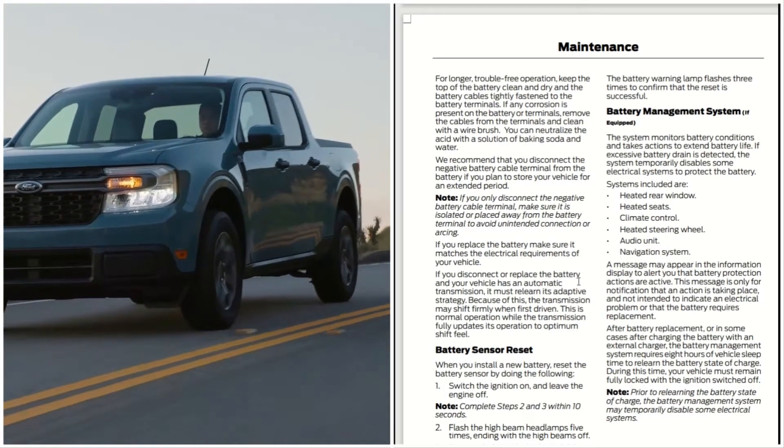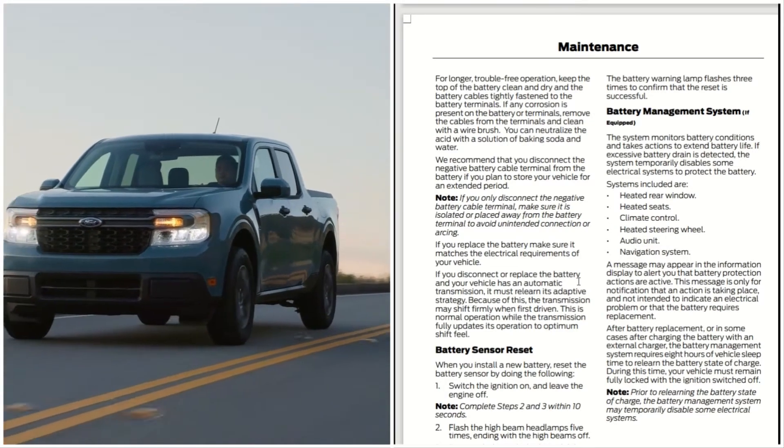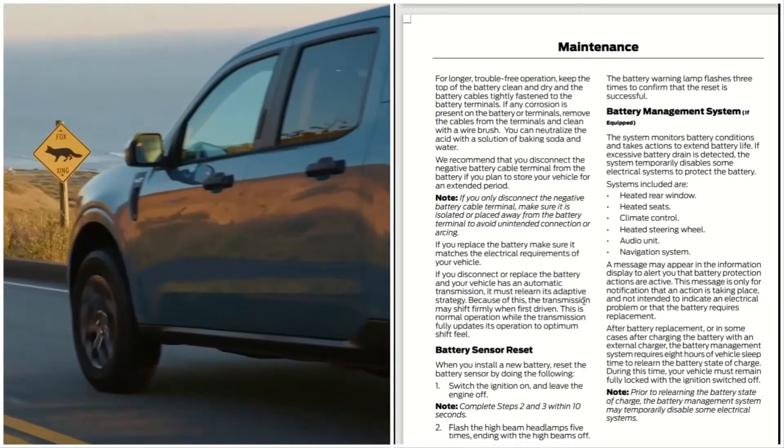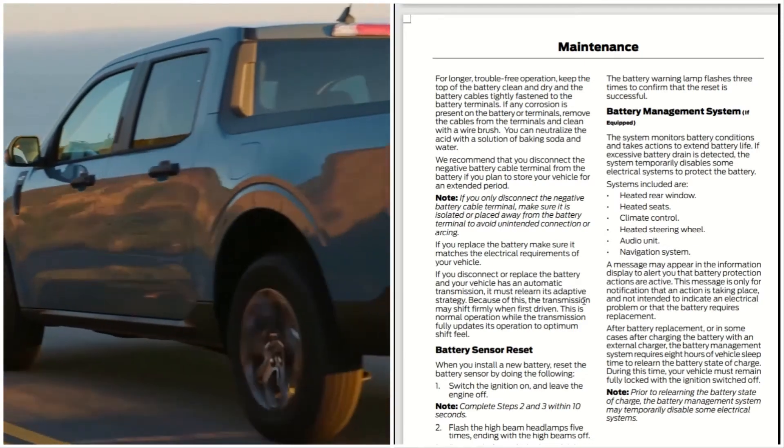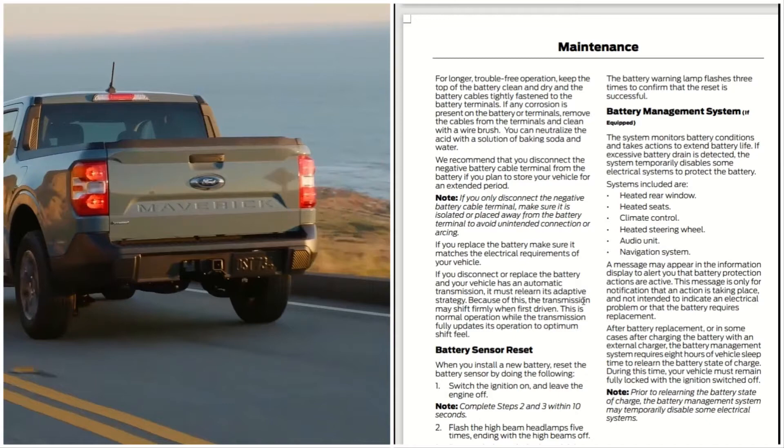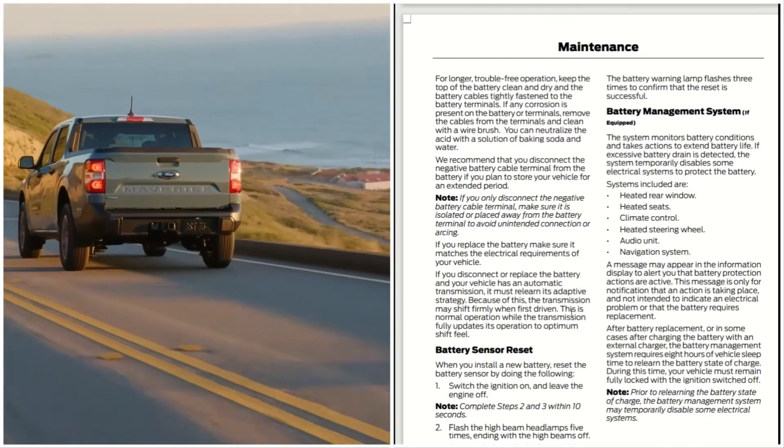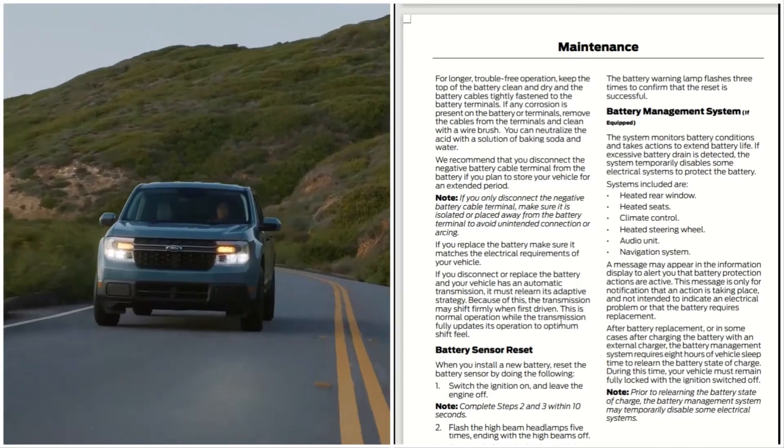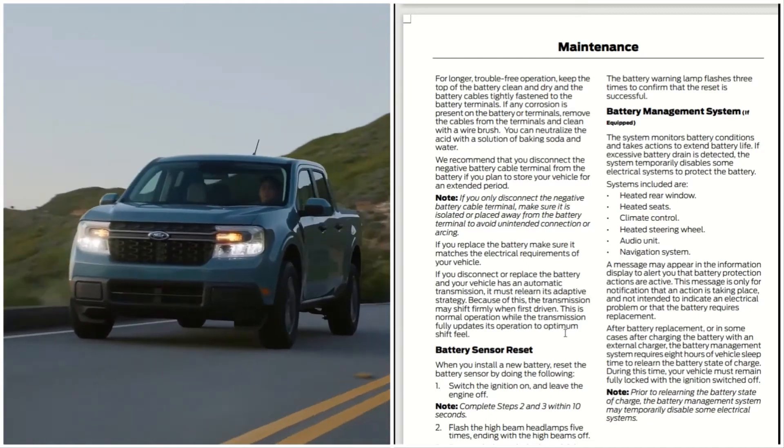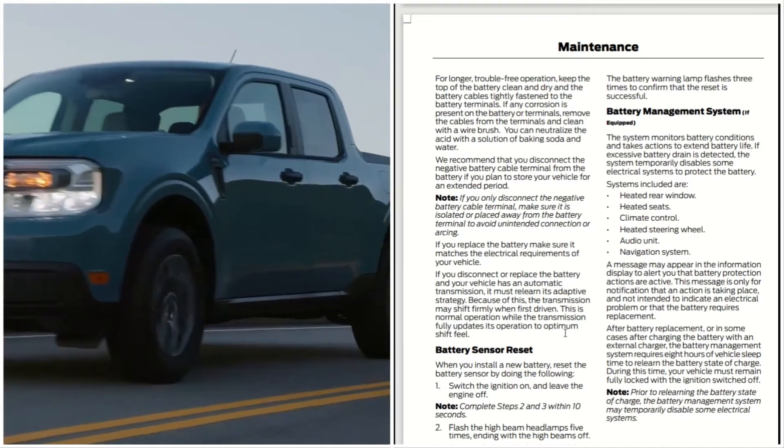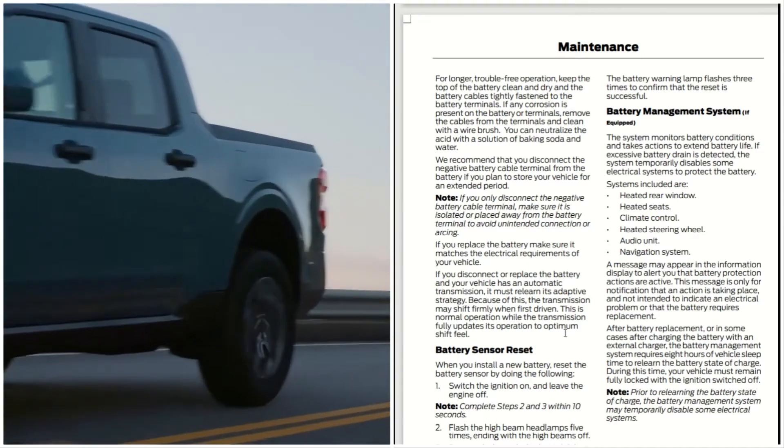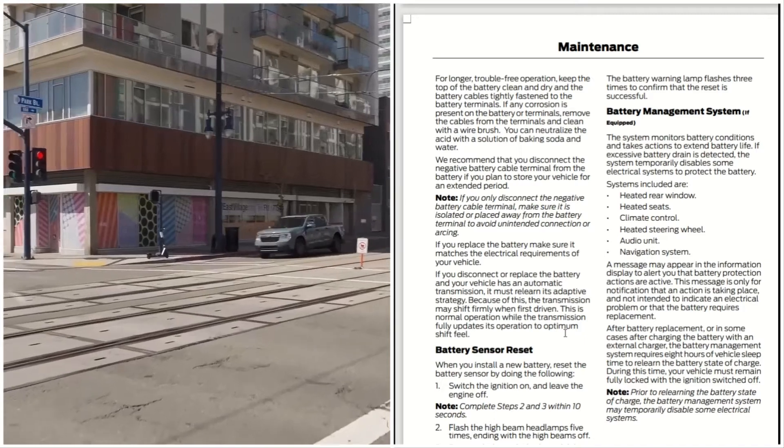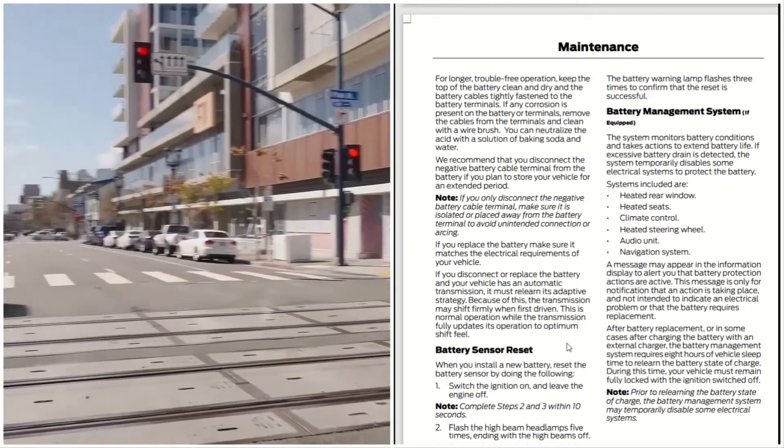If you replace the battery, make sure it matches the electrical requirements of your vehicle. If you disconnect or replace the battery and your vehicle has an automatic transmission, it must relearn its adaptive strategy. Because of this, the transmission may shift firmly when first driven. This is normal operation as the transmission fully updates its operation to optimum shift feel.